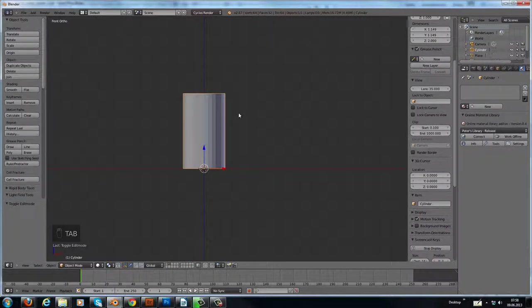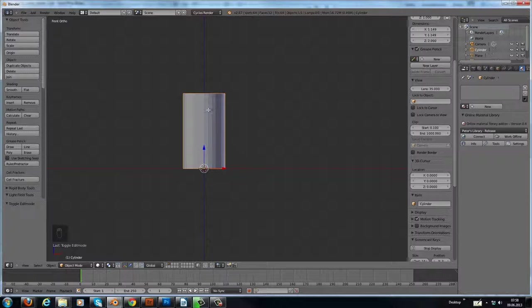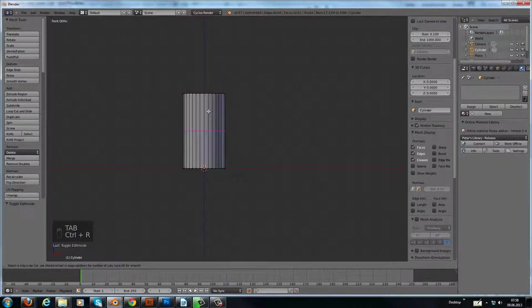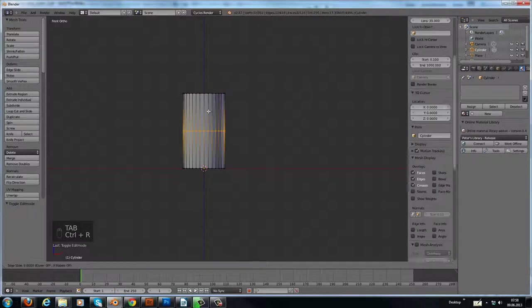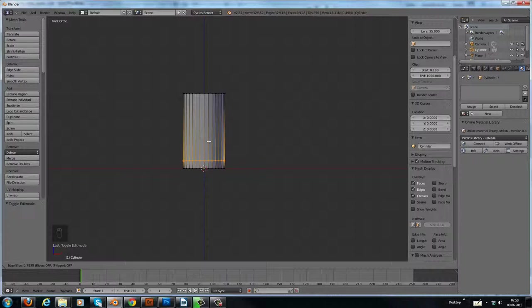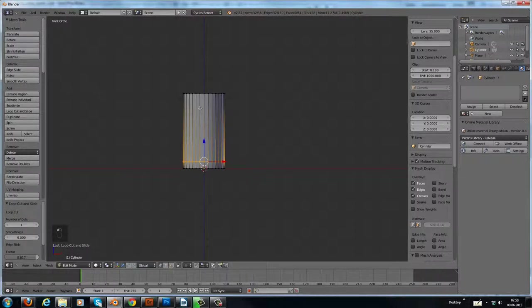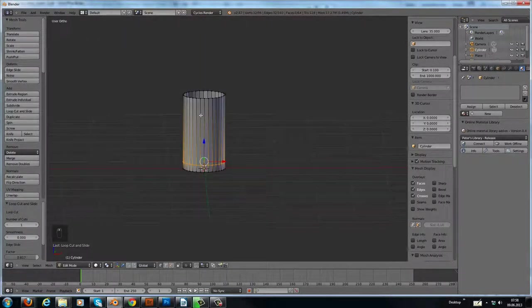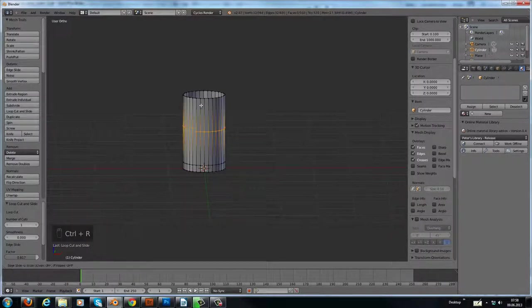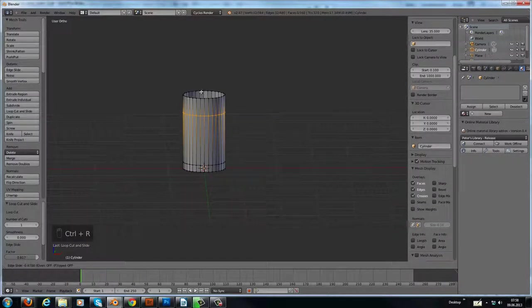So now back to edit mode. We add one loop cut here and another loop cut here.